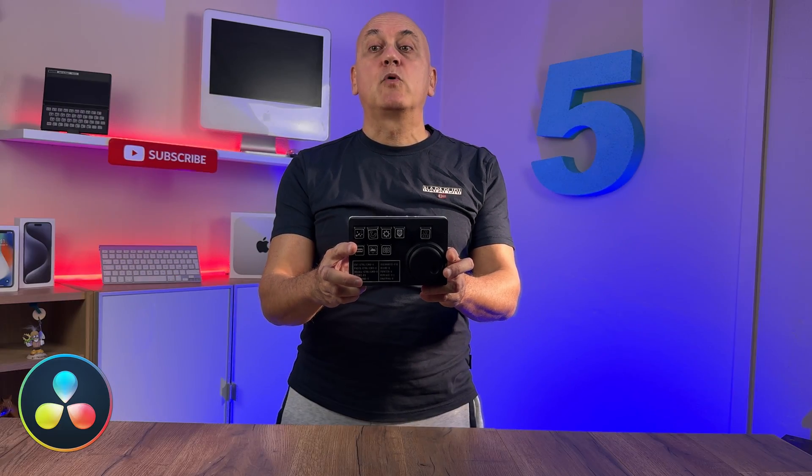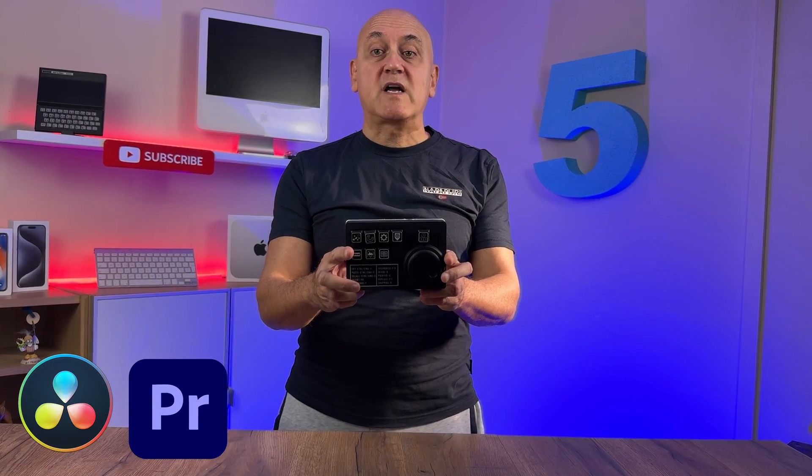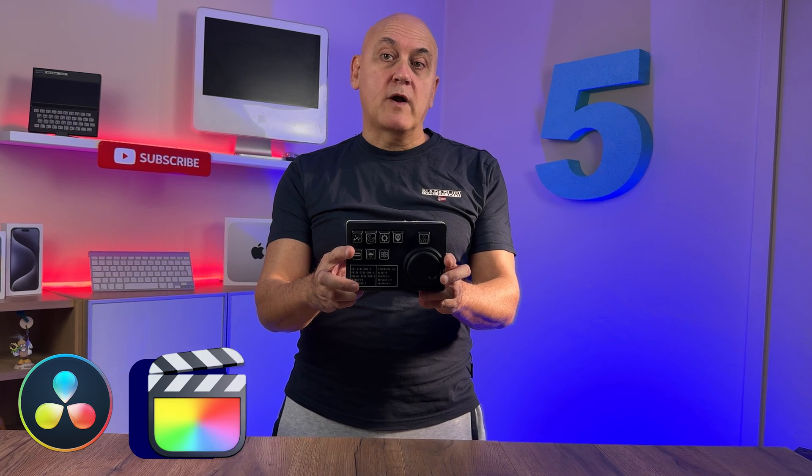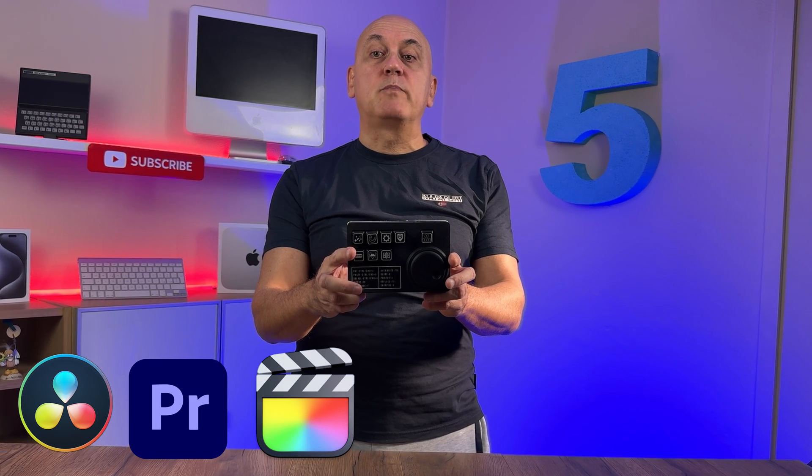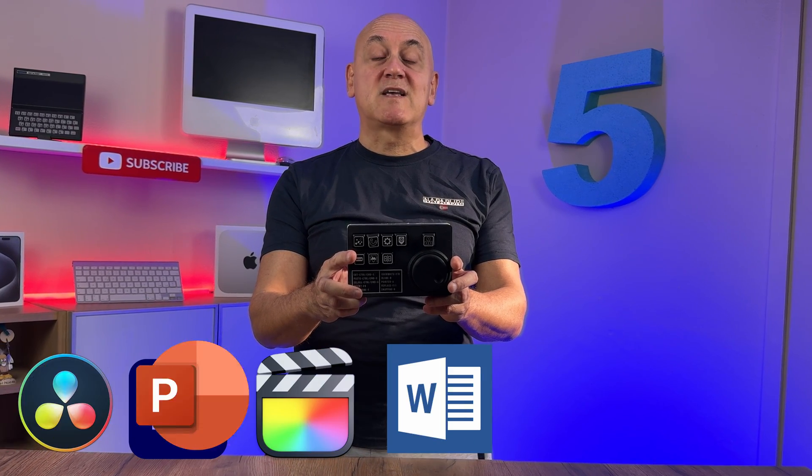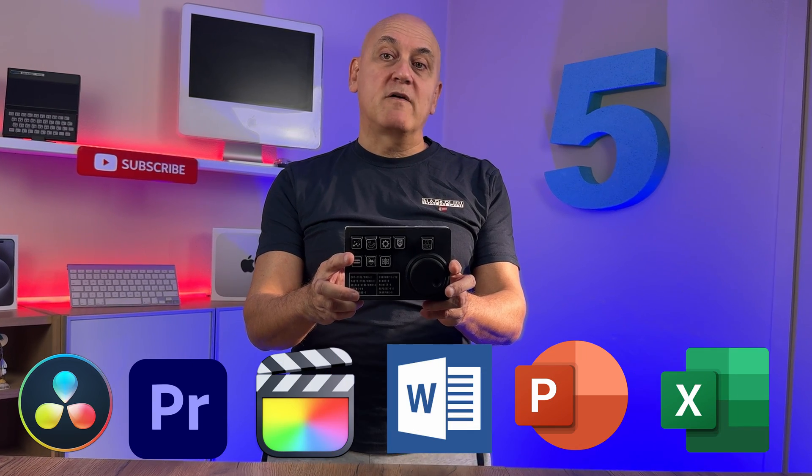Premiere Pro, Final Cut Pro or any other software such as Word, PowerPoint, Excel or everything else you use.